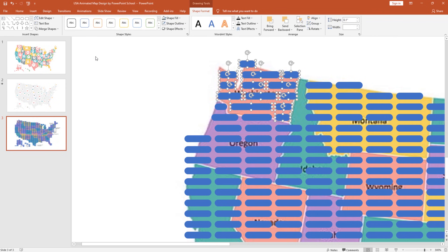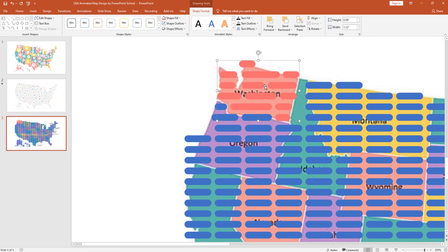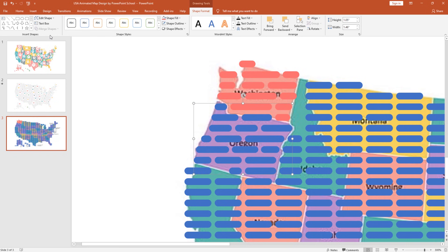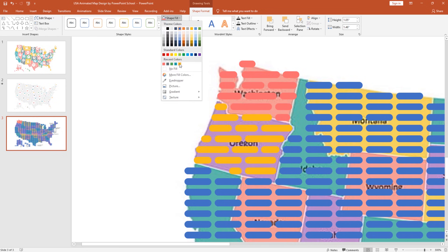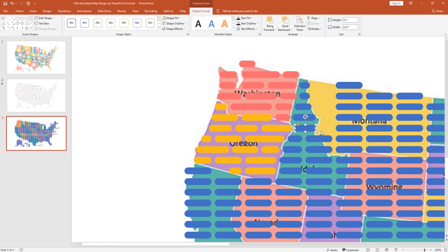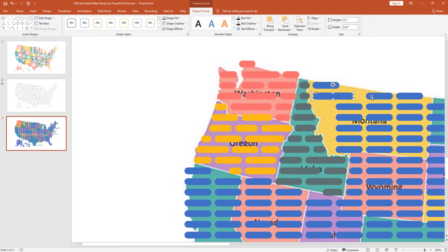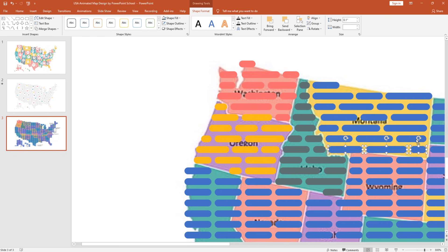Then go to Shape Format, from Merge Shapes select Union. Now change its color from Shape Fill. That's the first state created. In the same way, target another state, resize the rounded corner rectangles according to the map in the background, select all those shapes, and from Merge Shapes select Union. Change its color from Shape Fill. To add some variation and bring the exact look of the map, we also change the size of the rounded corner rectangles. You just need to target a state, resize the rectangles, select them holding Ctrl, merge with Union, and change the fill color.